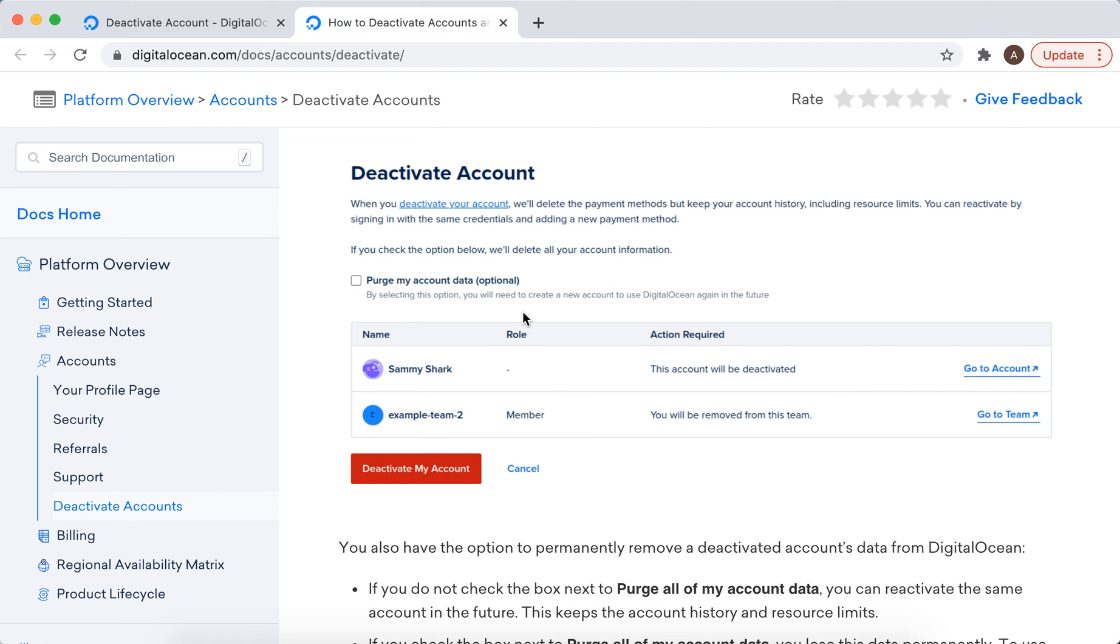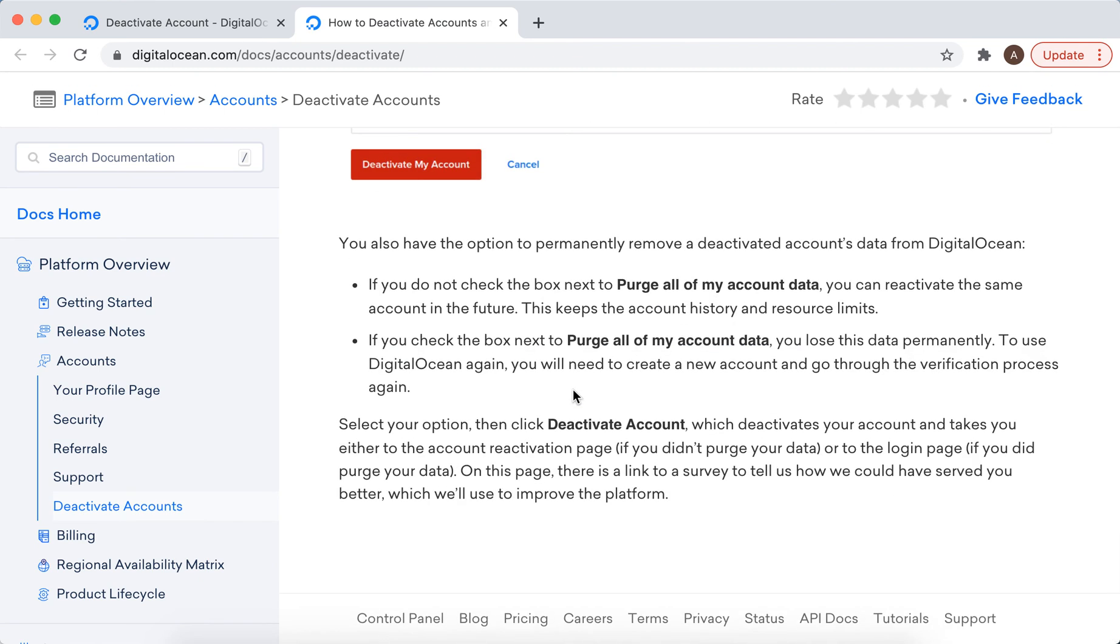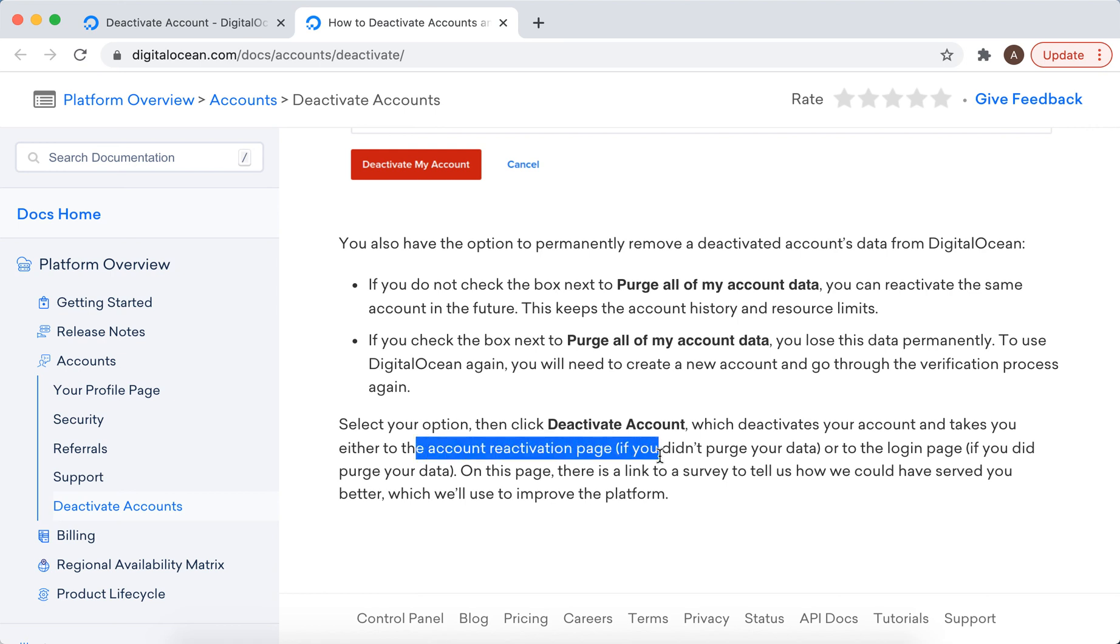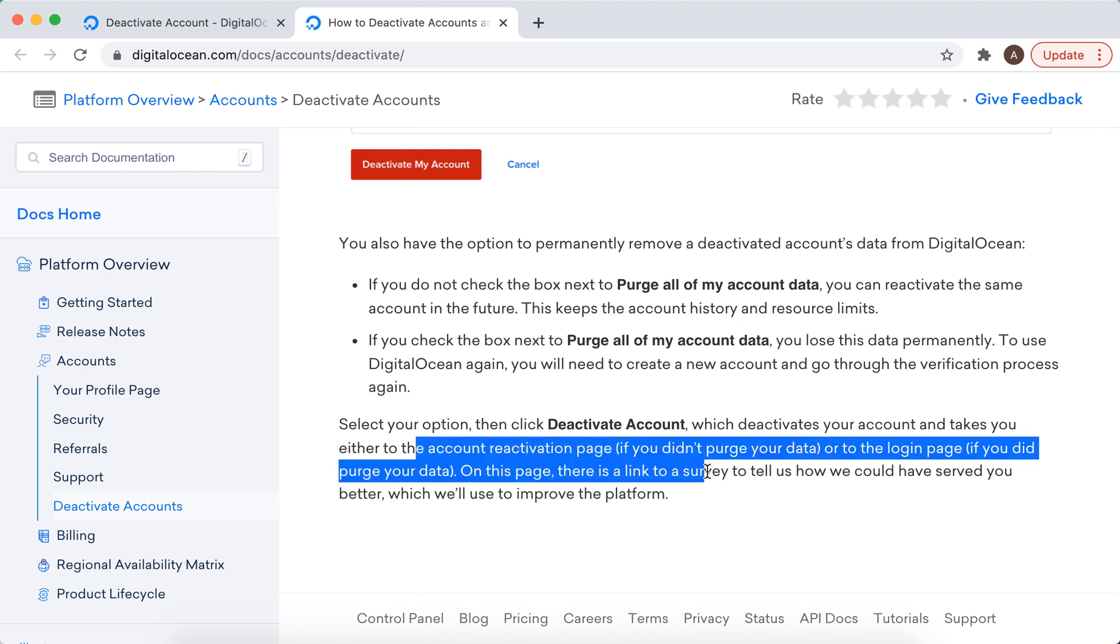You can also select to export your account data before deactivating. If you didn't export your data, you will still be taken to the account reactivation page or login page.